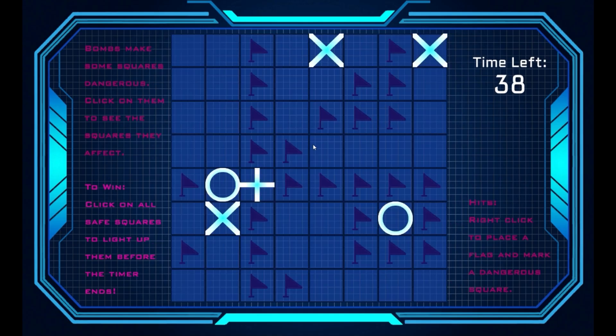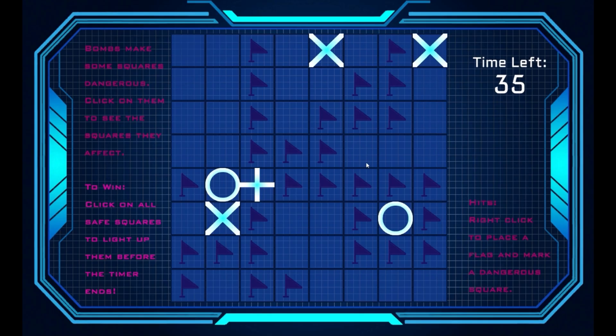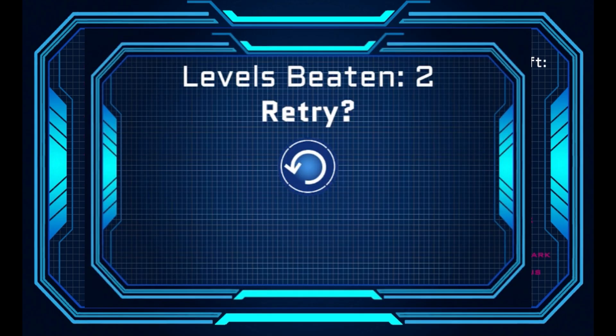I also added many UI elements to make the game look clean and polished. This includes a start screen and an end screen, which shows your score.